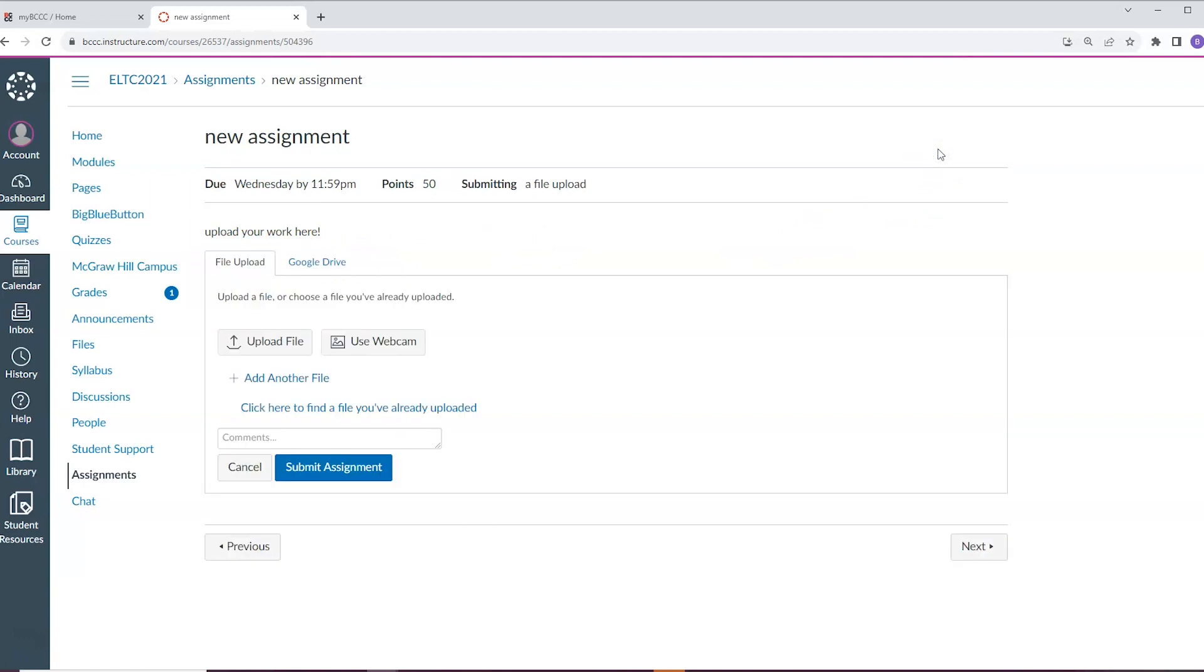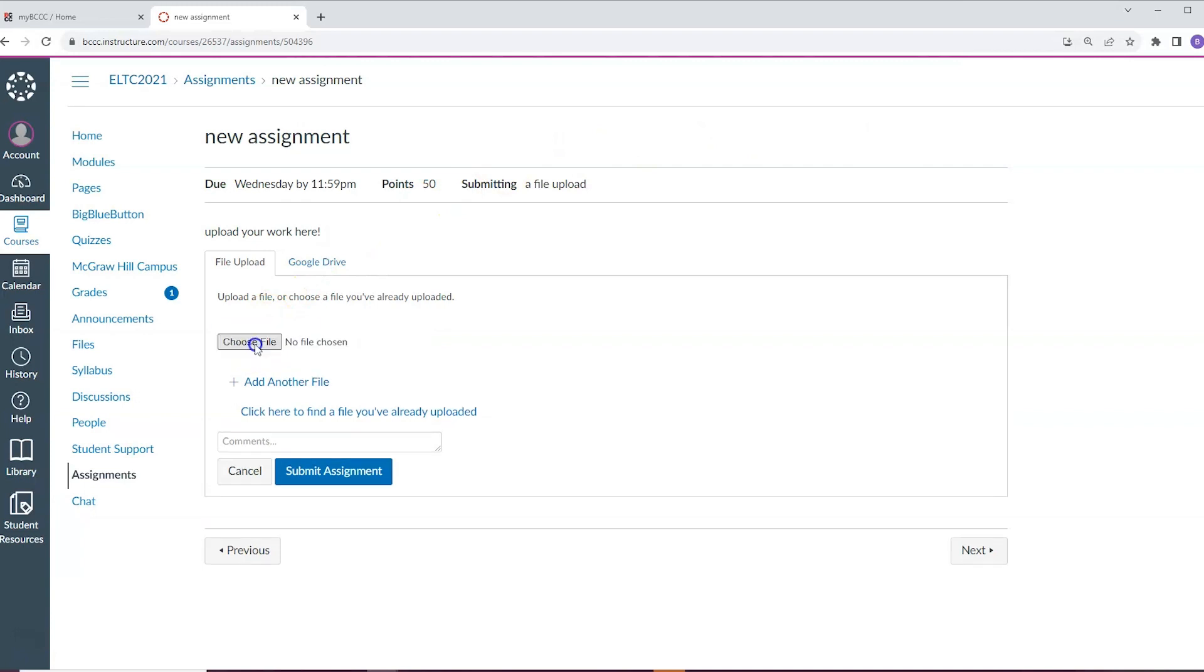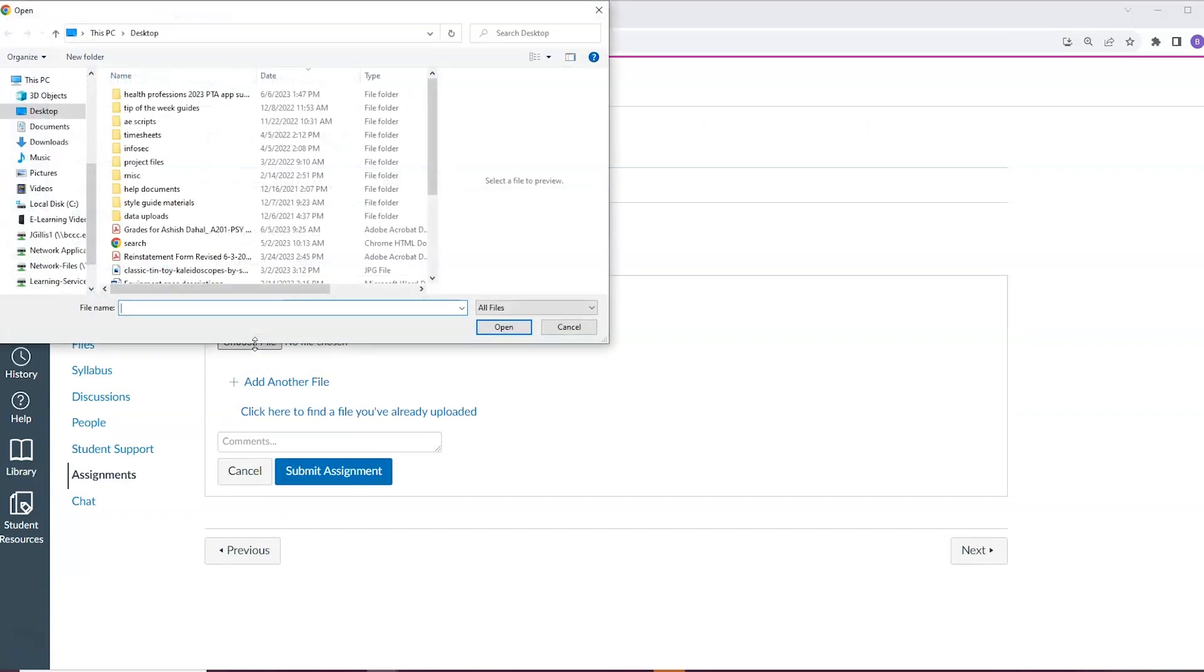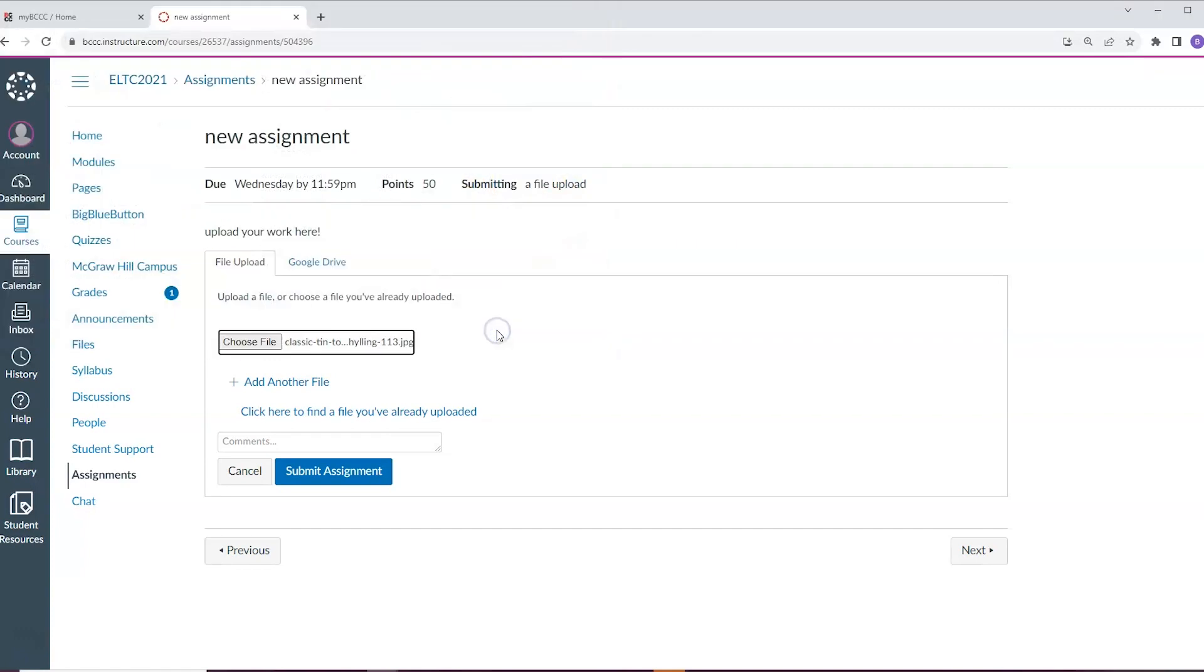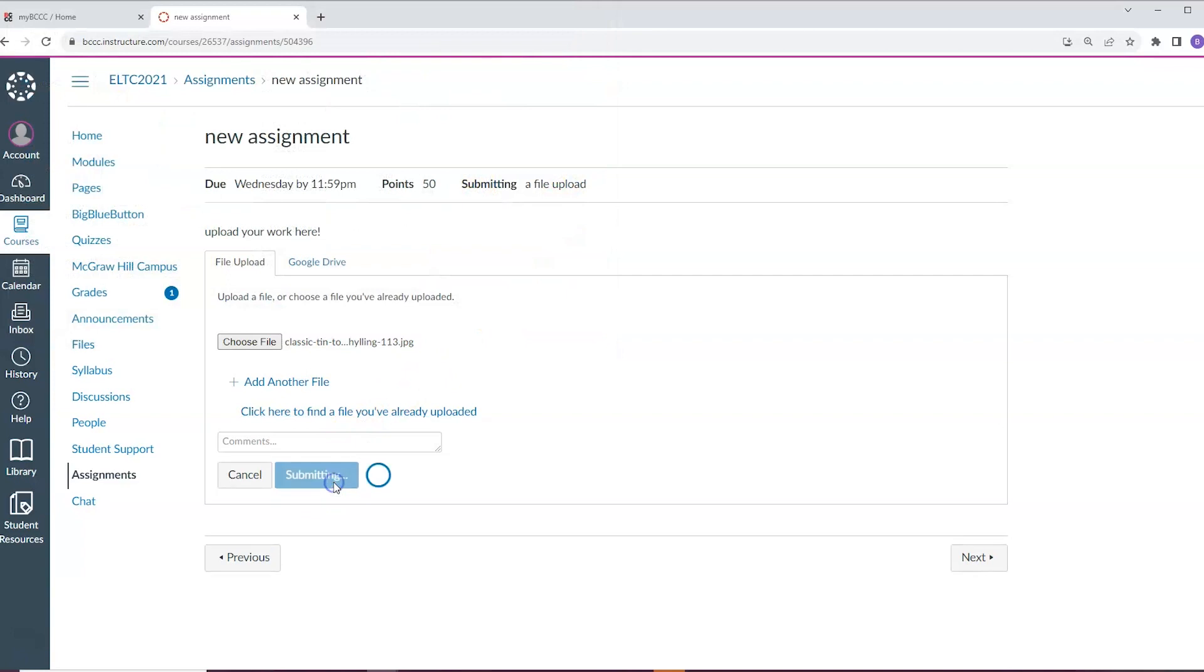Here, you will be redirected to a page where you can either upload a file or type in a text box, depending on how your instructor has set up the submissions. To upload a file, just click the choose file button, then click upload. The confetti will indicate that you've successfully submitted your work.